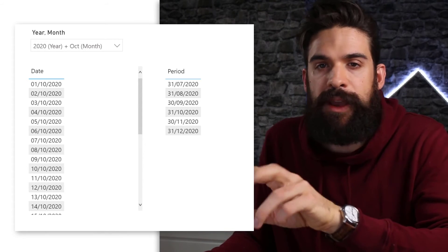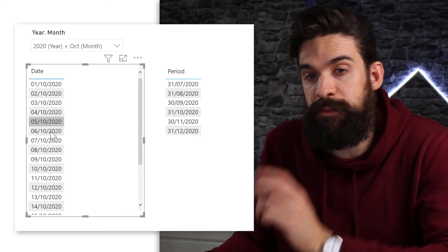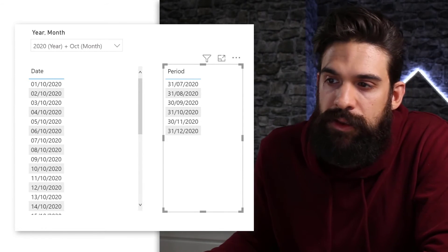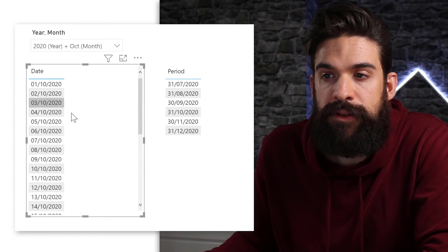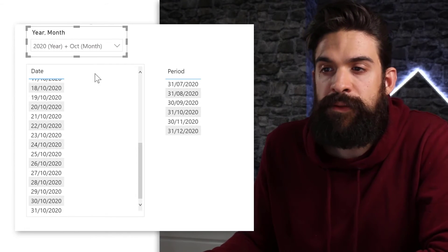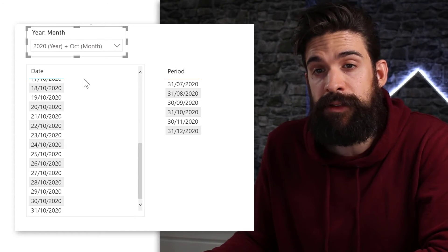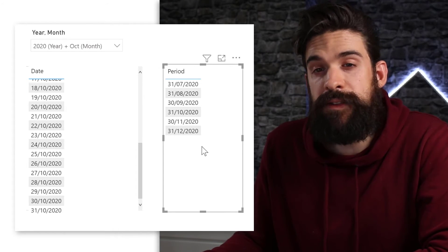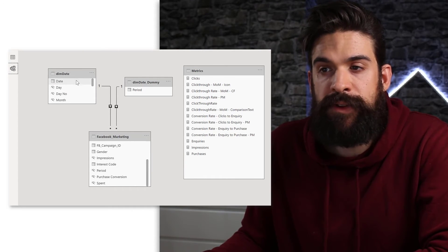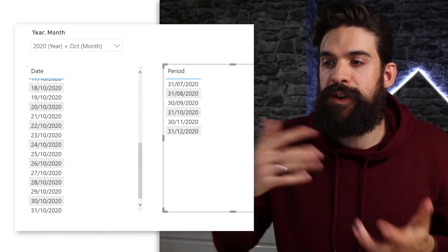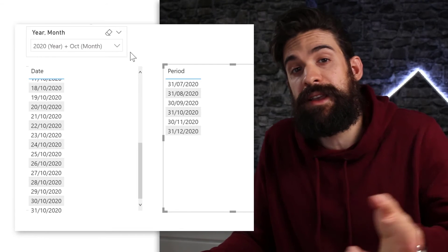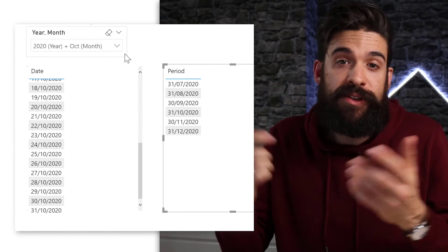In the data model, I connect the dim date dummy table to the Facebook marketing data on the period column. Now comparing the two tables — the normal date table only shows dates within October because the slicer filters it, but the dummy date table shows all months. That's because dim date does not filter dim date dummy, which enables us to show all months while still being able to identify the last date in the selected filter.